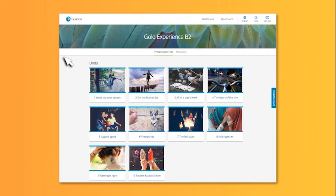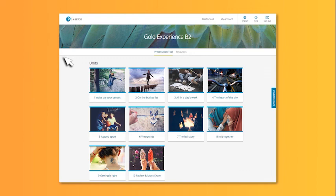Now you will be able to use the teacher's presentation tool in class to provide interactive and enjoyable lessons. For more information on Gold Experience 2nd Edition, please explore our other course materials.